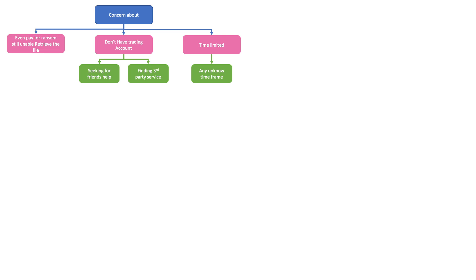I had another concern: after you pay off, they may be unable to recover the file. When I got the ransom, I Googled it and a lot of people said that even if you pay the ransom, you cannot get your files back. So that's a concern. Of course, you have to make your own decision about whether you're willing to take the chance. For me, I decided to pay them off because I had really valuable data I still needed to use.